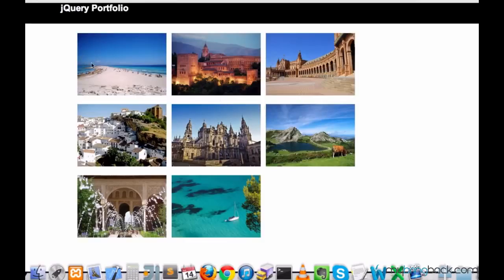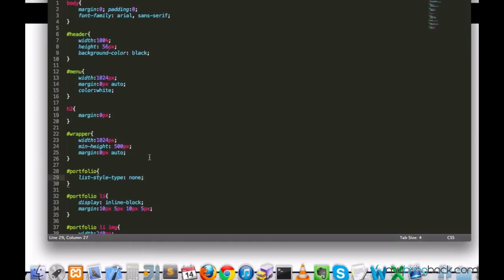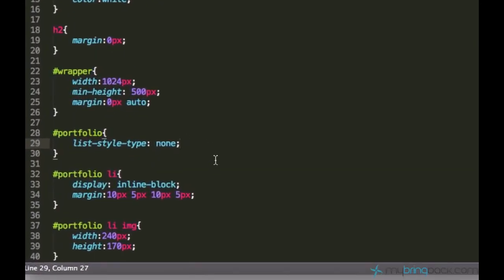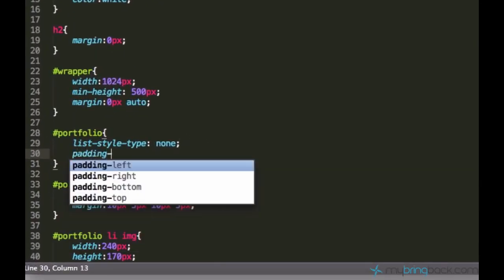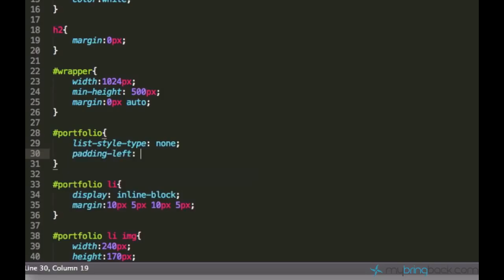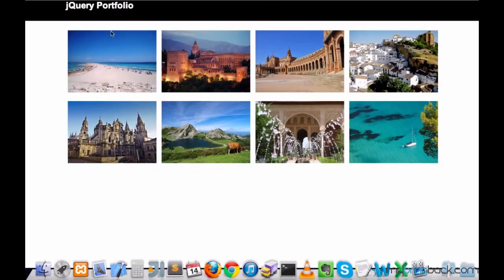But first I want to get rid of this empty space so that we have four pictures in a row, in a line. You know, every unordered list has default padding left of 20 pixels and we want to overwrite it to 0 pixels and now it looks better.